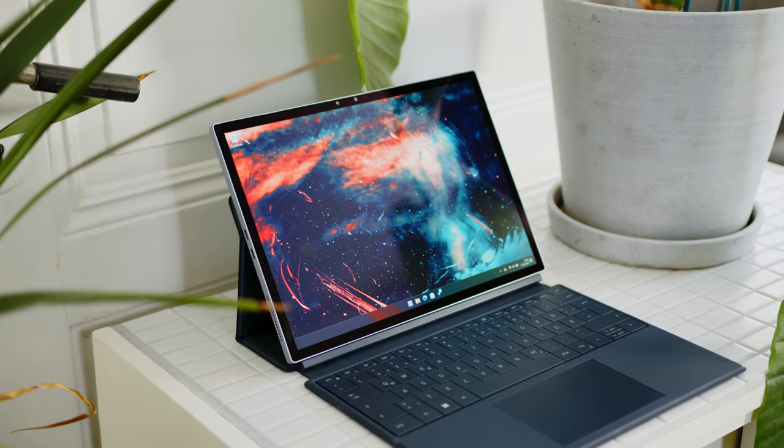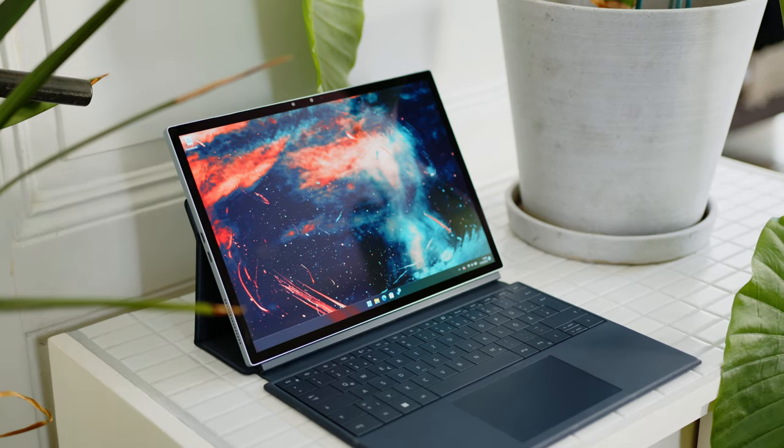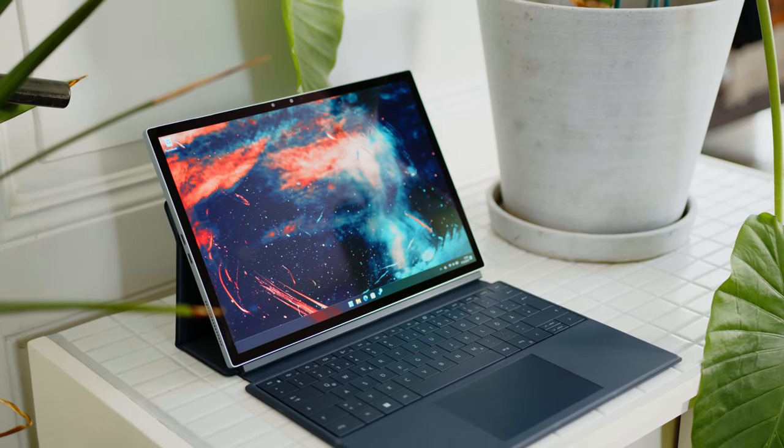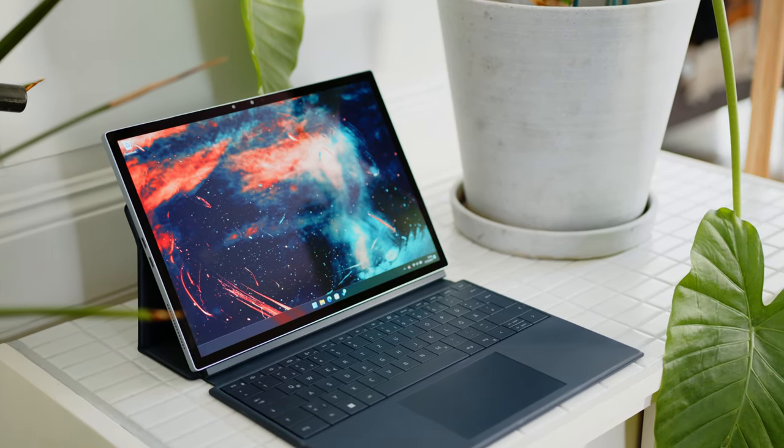The XPS 2-in-1 takes a lot of design cues from the Surface Pro. It has a similar aluminum shell with equally high build quality, although the XPS doesn't seem as tightly sealed as the Surface Pro. The differences in size and weight are minimal, so the XPS is equally portable.